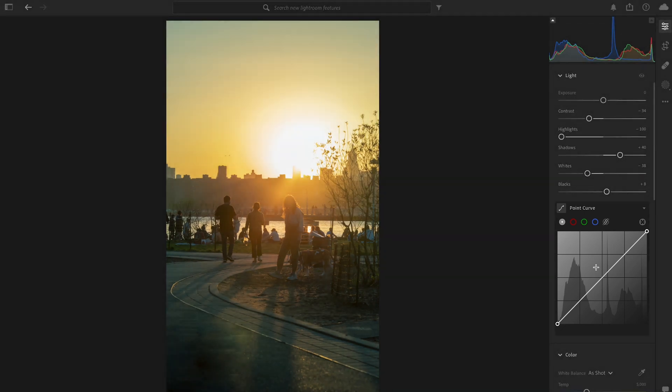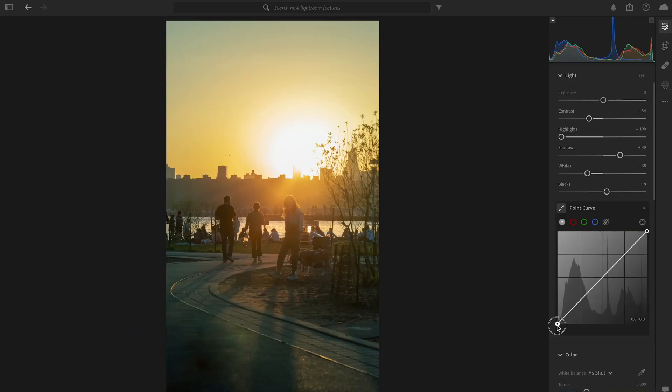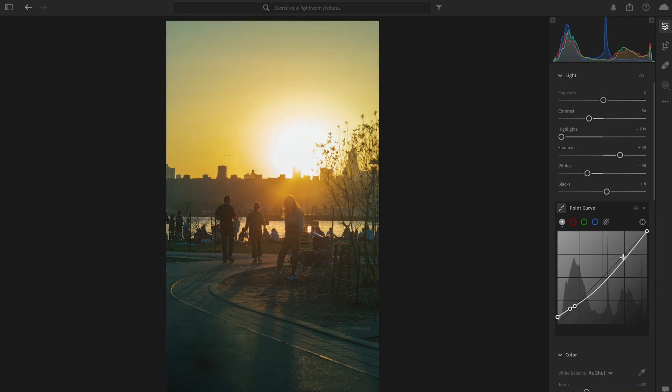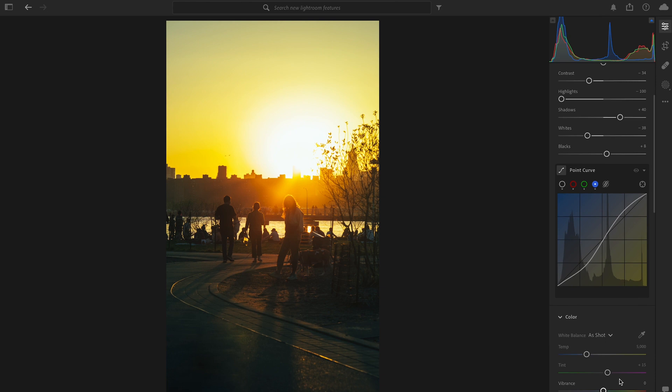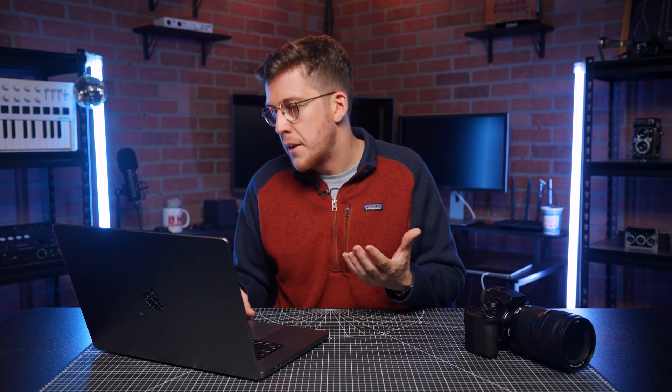Tone curves can be a scary beast but they're actually a really simple and useful tool to take your images to the next level. I look at tone curves in two parts: first the white tone curve, which is a general light adjustment and another way to add contrast; and secondly the RGB channels, which is your first initial step into color grading — you can manipulate the red, green, and blue channels to really change the mood and atmosphere. If you're manipulating one of the three RGB sliders you should probably manipulate all three, unless you're going for a really stylized image.